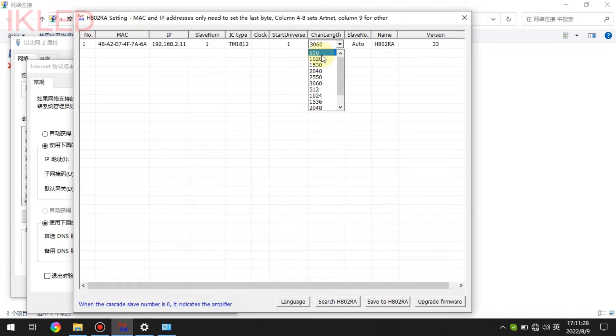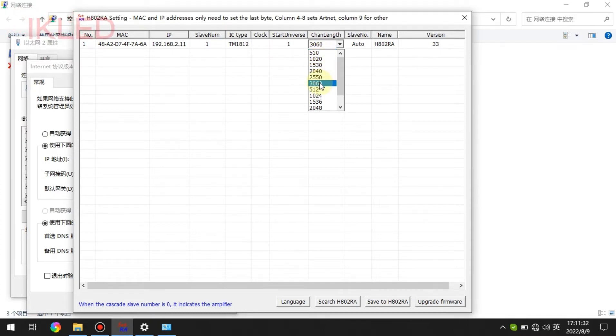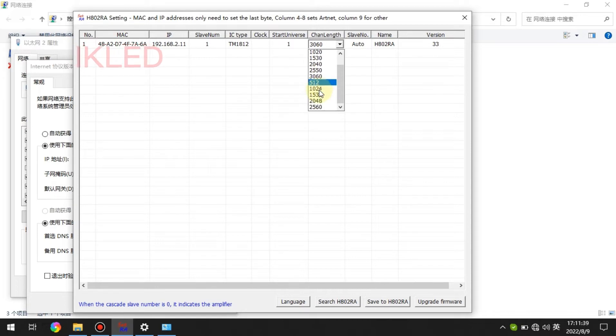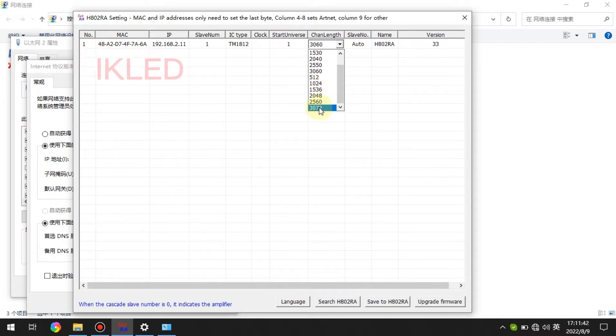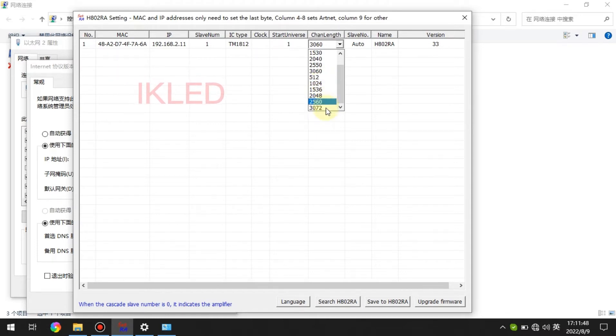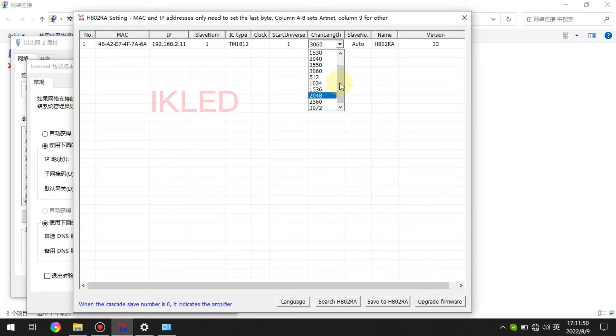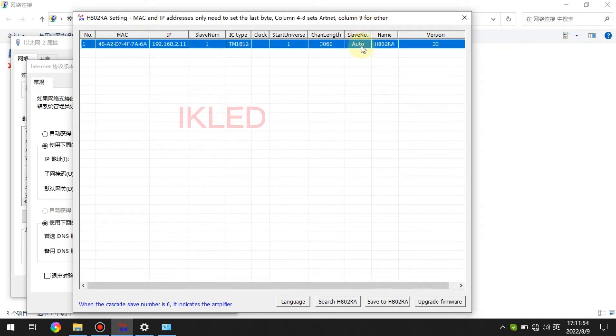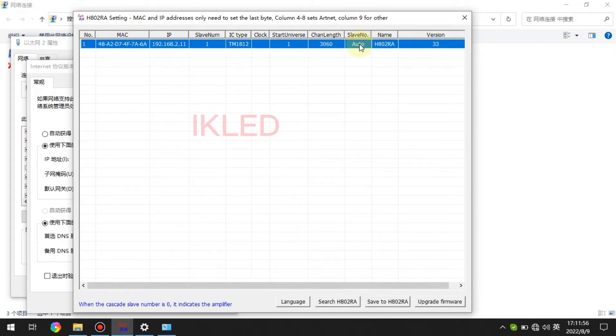Remember, from here to here is for the RGB fixtures, and from here to here are for the RGBW fixtures. Slave number, just choose auto.